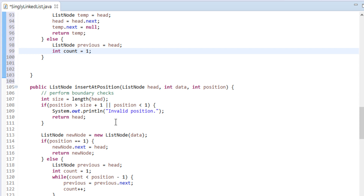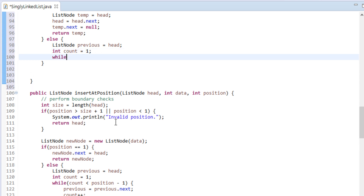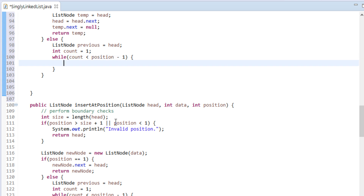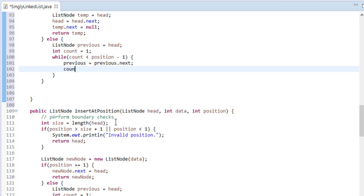Next, we create a while loop with the condition that it should execute till the previous node reaches the node that is previous to the position node. The condition to execute the while loop iteratively will be: loop until count is less than position minus 1. In order to traverse the previous node to its next, we simply assign previous.next to previous, and increase the count variable by 1.